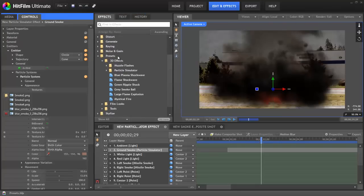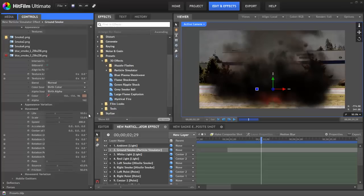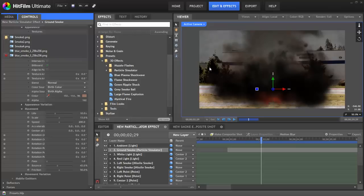You can create a preset of a layer to store specific settings that have been applied to various properties in the controls panel. This could be useful if you've created an awesome effect that you want to be able to save and use again later on. You can quickly make a preset of it so that it would be available whenever you need it.